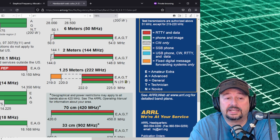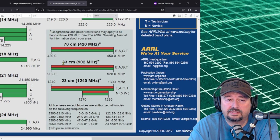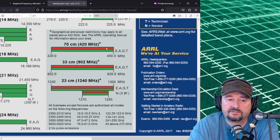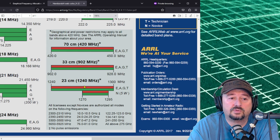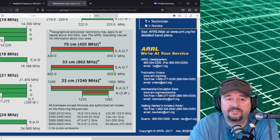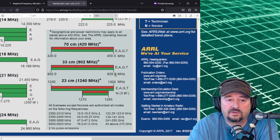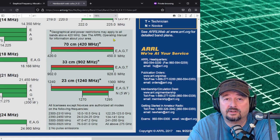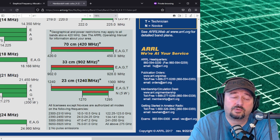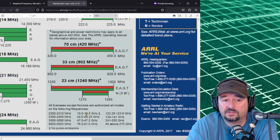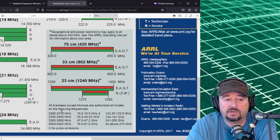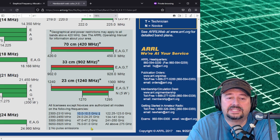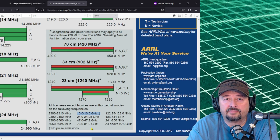And then last we're going to finish up talking about 70 centimeters, 33 centimeters and 23 centimeters. People will call this the 440 band, 900 band, 900 megahertz band and 1.2 gigahertz band. You would read this or interpret this the same way as everything else so I'm not going to go through that. There are some geographical restrictions on each one of these and it says geographical and power restrictions may apply to all bands above 420. See the operating manual for information in your area and I'm sure you can find that on the ARRL website.